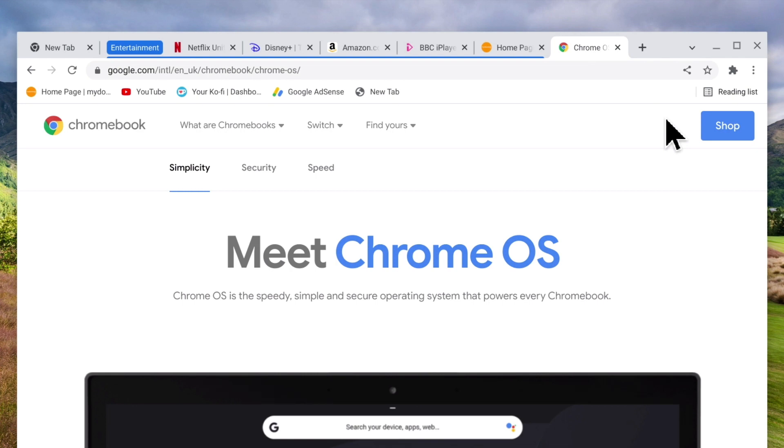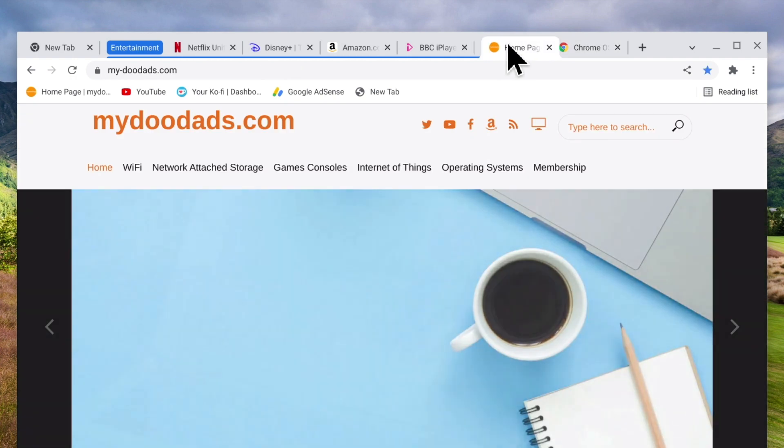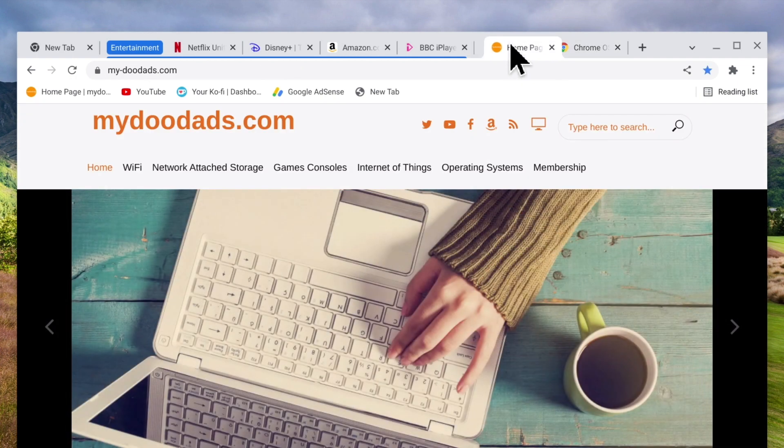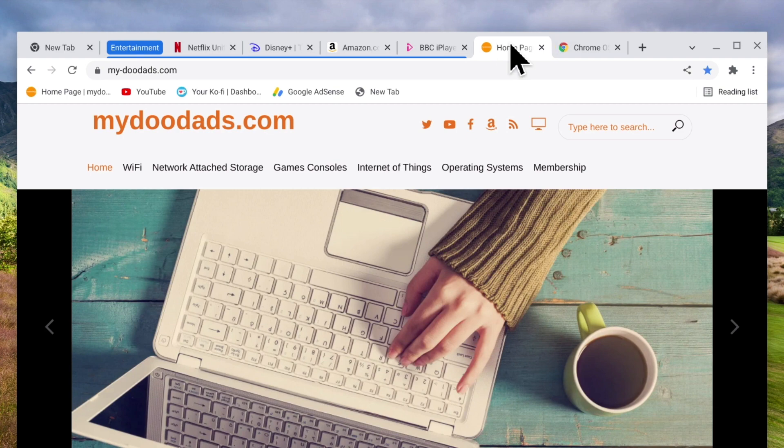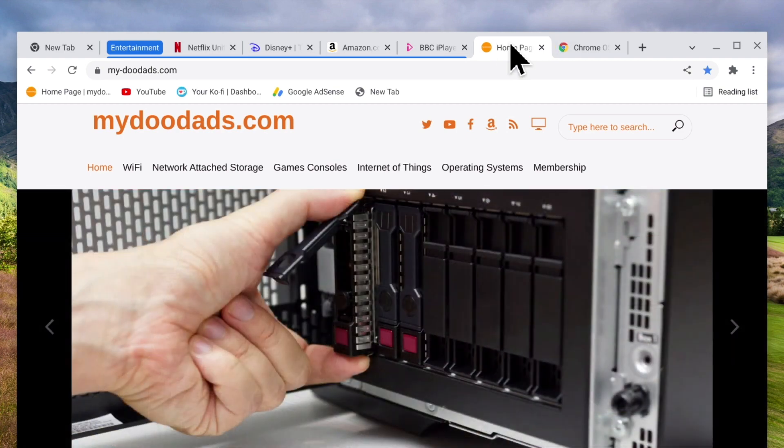The other method that we can use to remove a tab from a group is to simply drag and drop a tab outside of our group. So once again if we place our mouse pointer on the title of a tab and then press and hold down the left mouse button when we drag the tab away from our group it will break the link to that group.